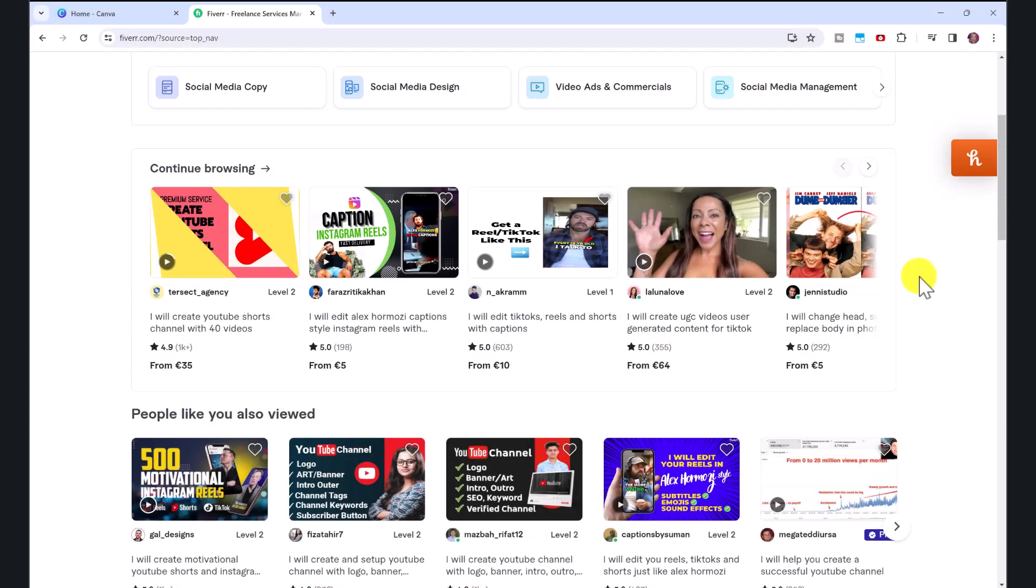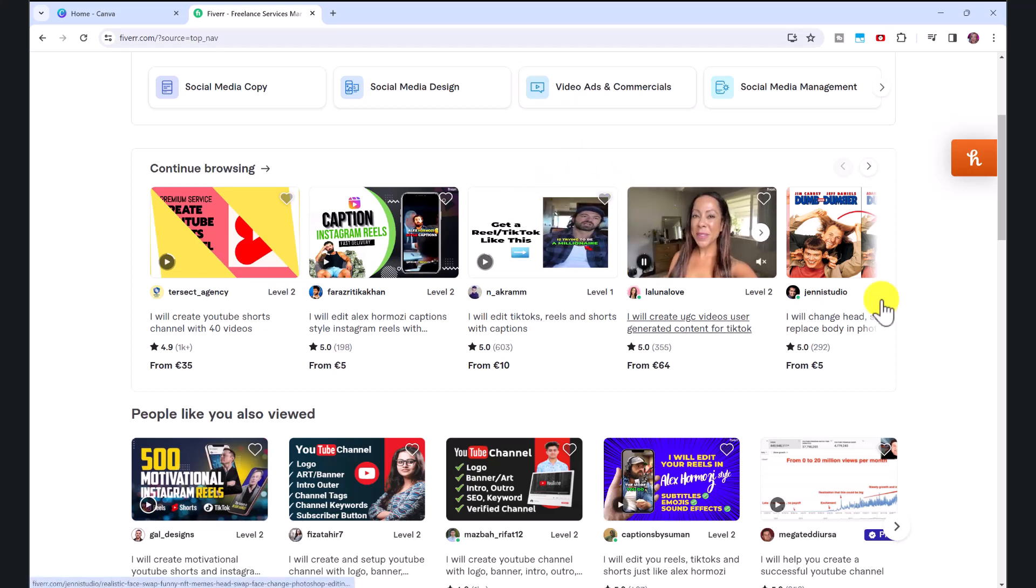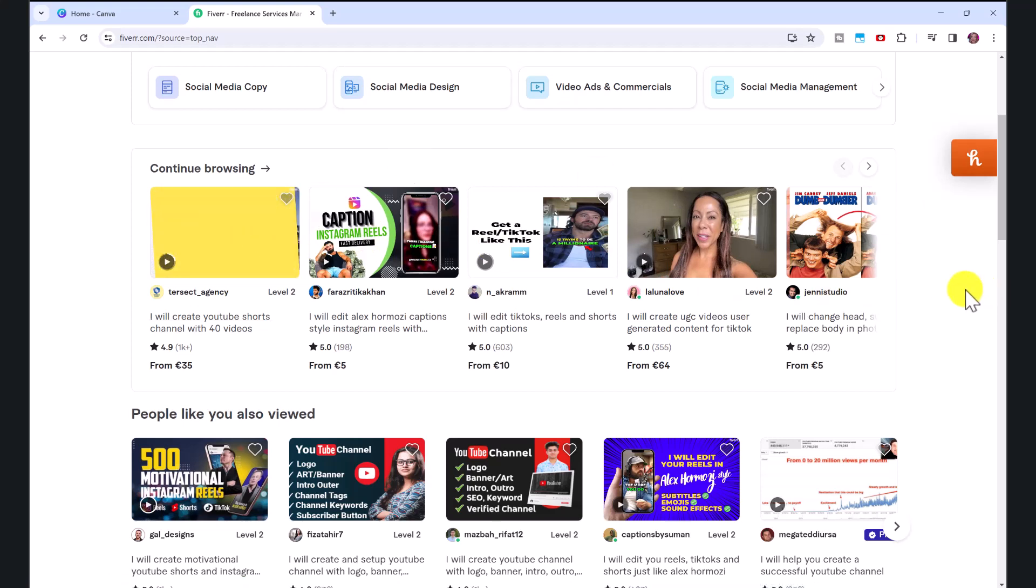So that's an example of a video you could create for your Fiverr gig image. For example, you can see a lot of these Fiverr gigs have videos, and something like that would just be perfect to talk a bit about your service. Or you could make a video for your Etsy listing, or for your Upwork project or profile.